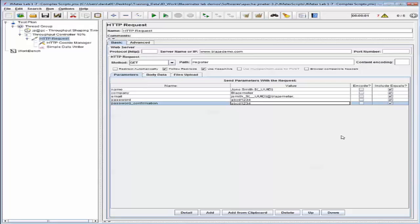Let's now configure the JMeter test that applies a logic controller and a beanshell sampler. Elements such as the beanshell sampler add functionality to JMeter scripts that are not available by default. A beanshell sampler allows you to add scripting language similar to Java, enabling you to do more with basic JMeter elements. It would be extremely difficult to complete these tasks without a beanshell sampler. To demonstrate this, we will send a request to blazedemo.com with a wait time between 500 milliseconds and 1 second, with an average wait time of about 750 milliseconds.